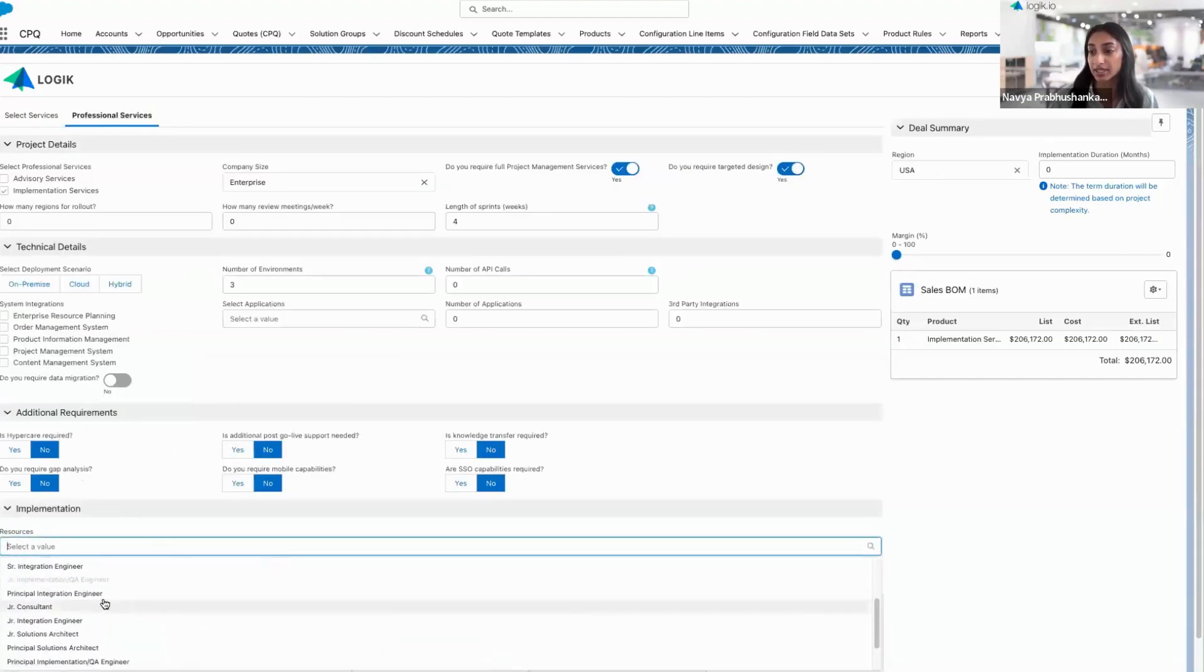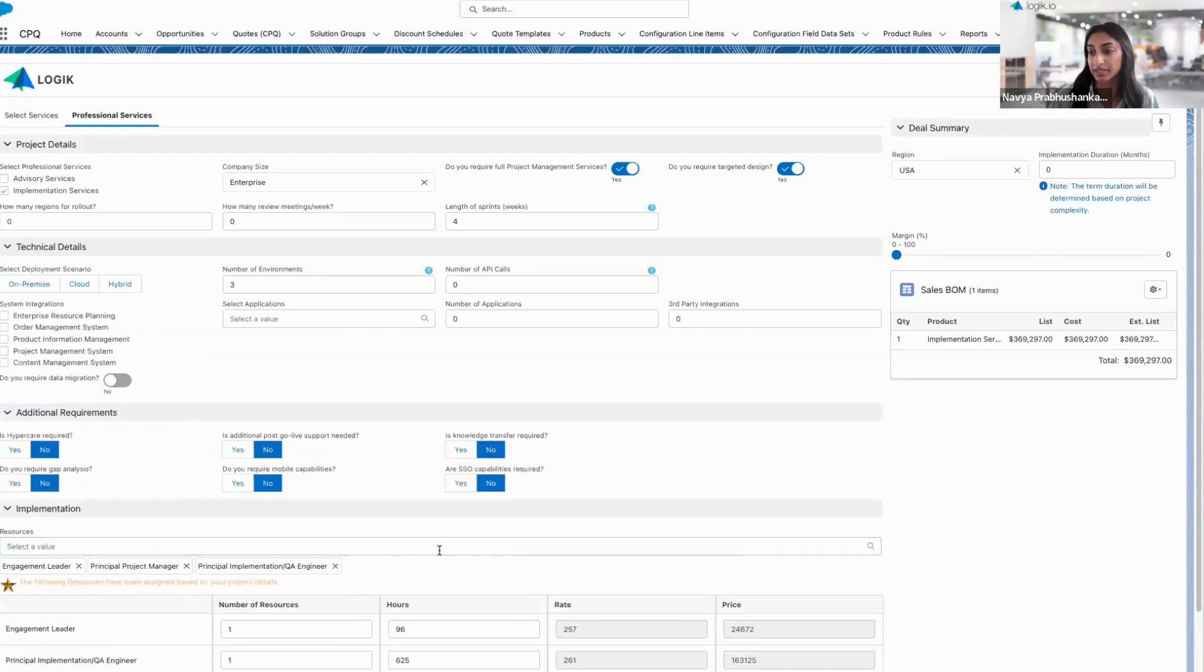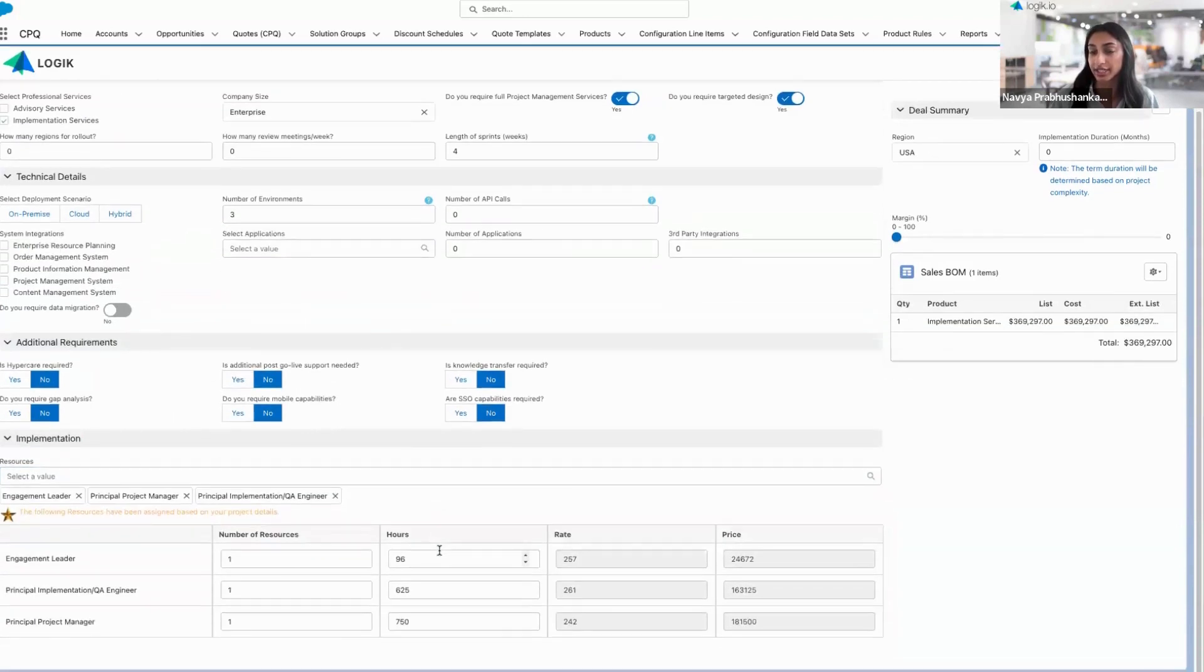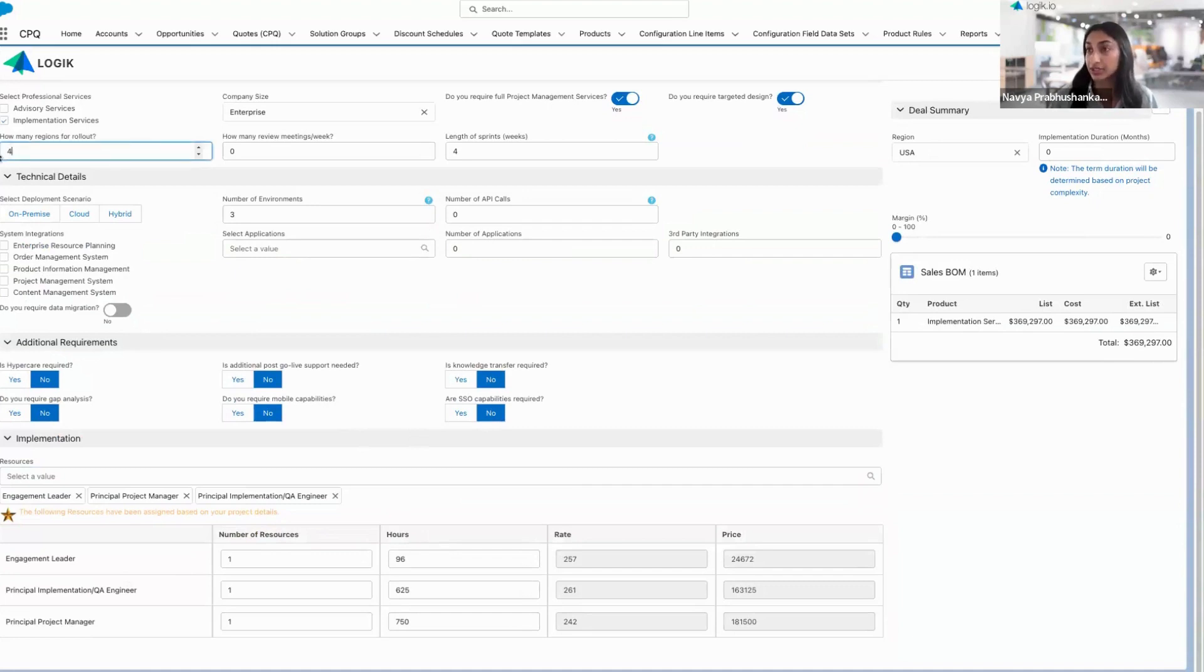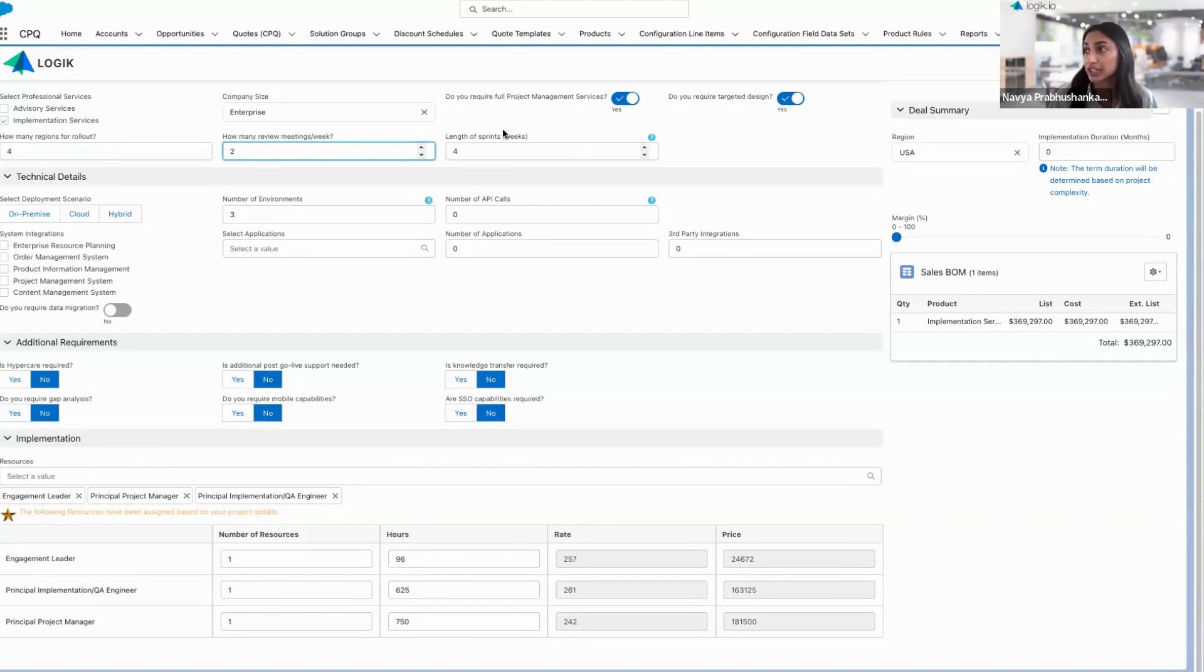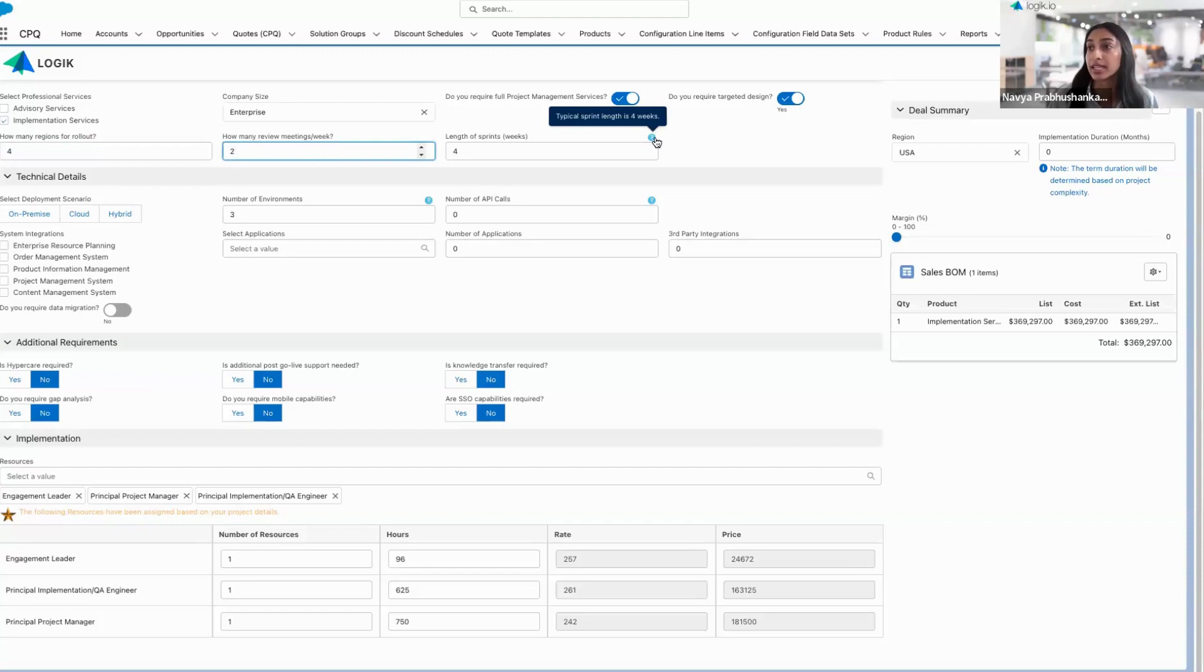I'm able to then select an implementation engineer here, and that gets added to my resource matrix. I can go ahead and continue to fill out details about the project throughout the configuration. You'll notice some defaults are set and tooltips, dynamic messaging to really guide me through this process.